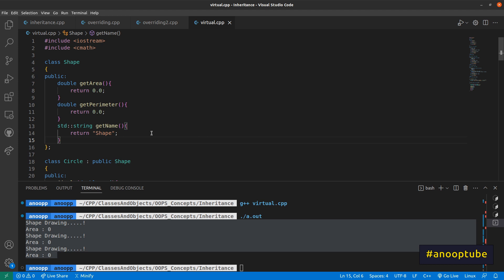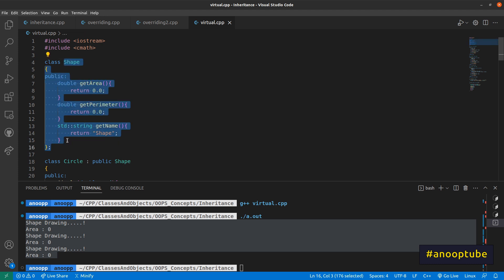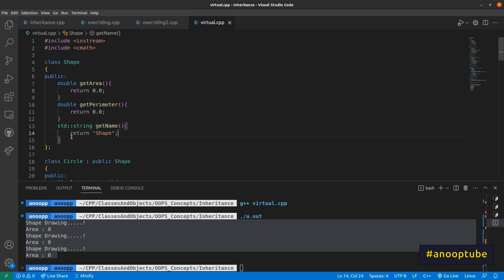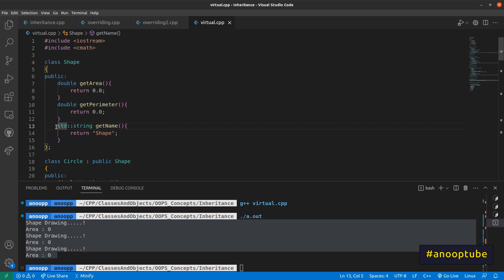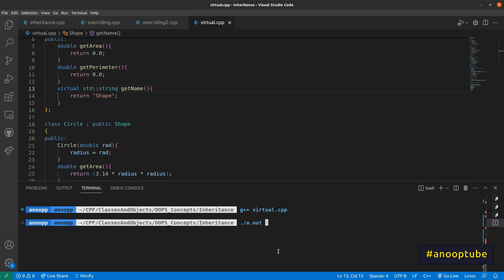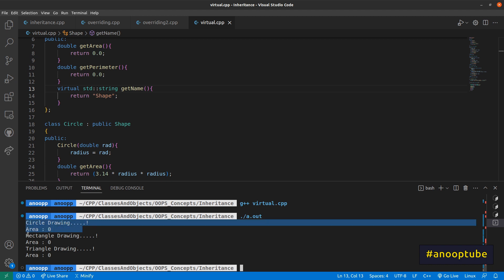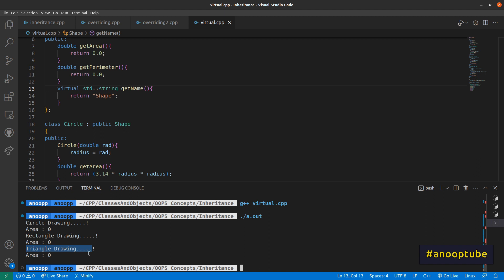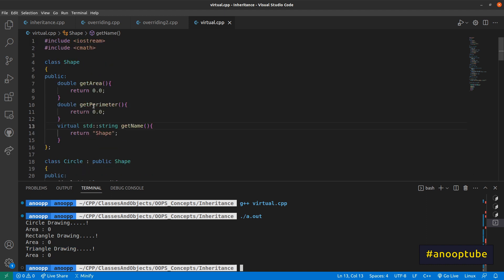If we have a corresponding object in the class, we have to map the corresponding child. If we have a virtual keyword, we map the child in the class. We have to add a virtual keyword, and here we have a circle drawing, a rectangle drawing, and a triangle drawing.